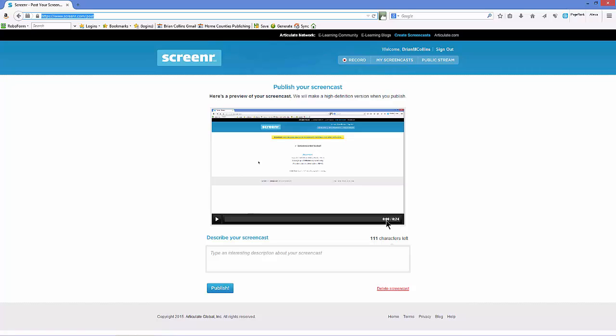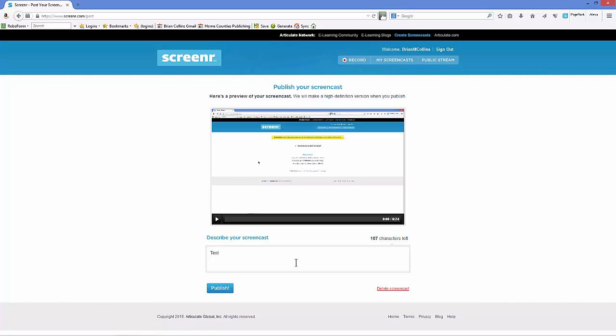You can see I've recorded 24 seconds of video, which is well within the five minutes. Just give it a description of test and click on Publish.